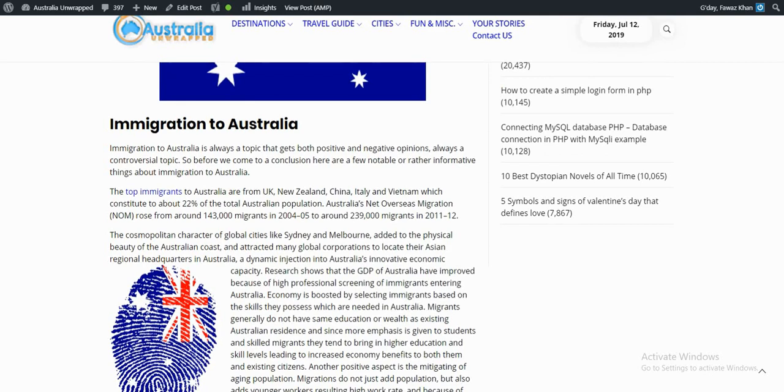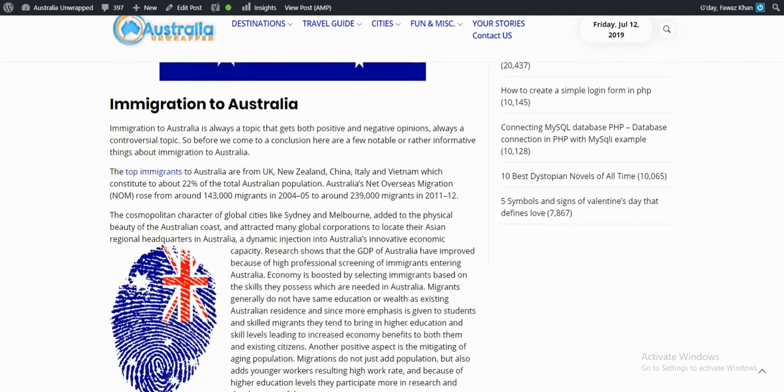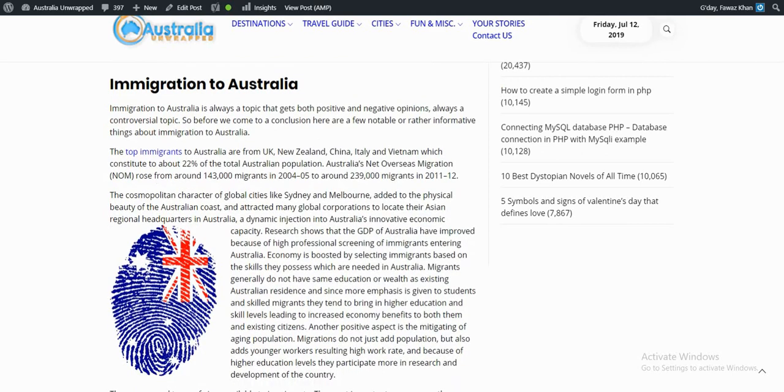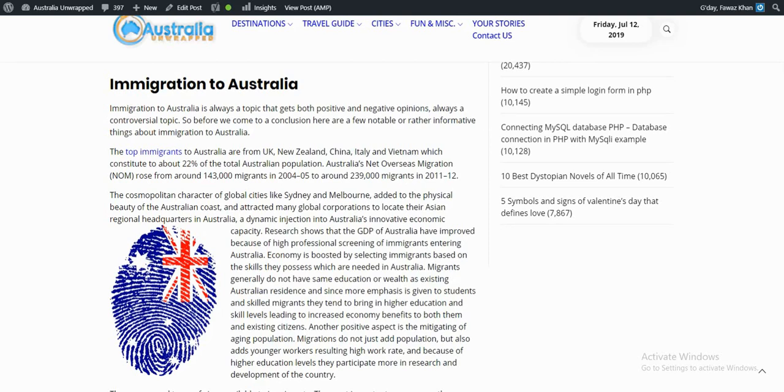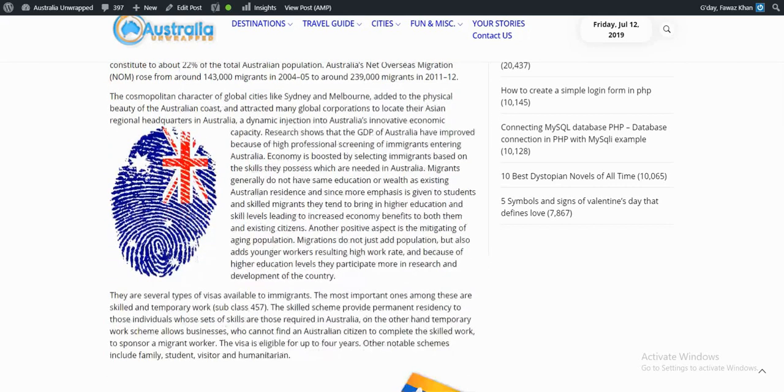The top immigrants to Australia are from the UK, New Zealand, China, Italy, and Vietnam, which contributes to about 22 percent of the total Australian population. Australia's net overseas migration rose from around 143,000 migrants in 2004-2005 to around 239,000 migrants in 2011-2012.